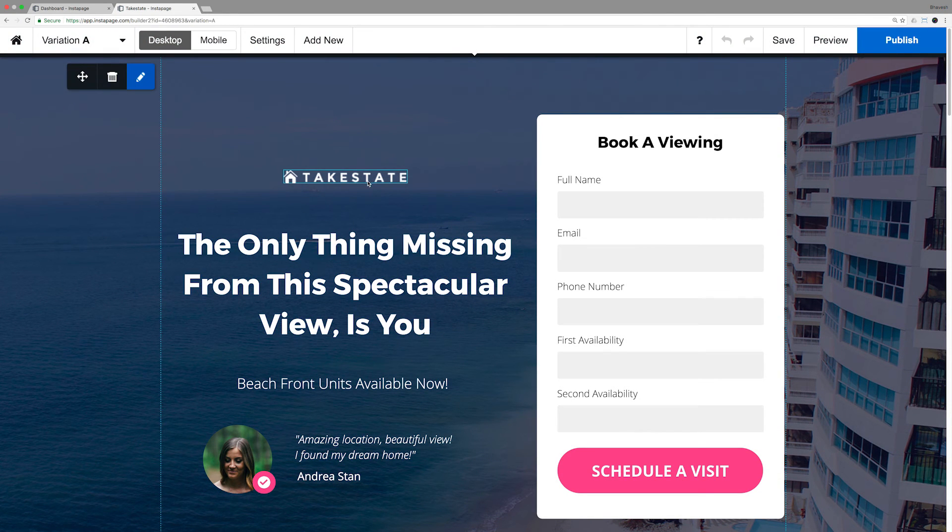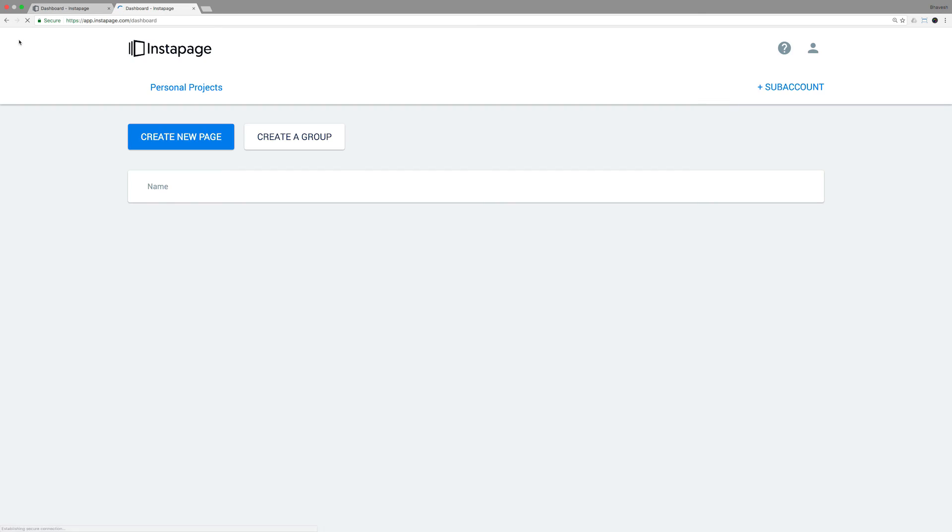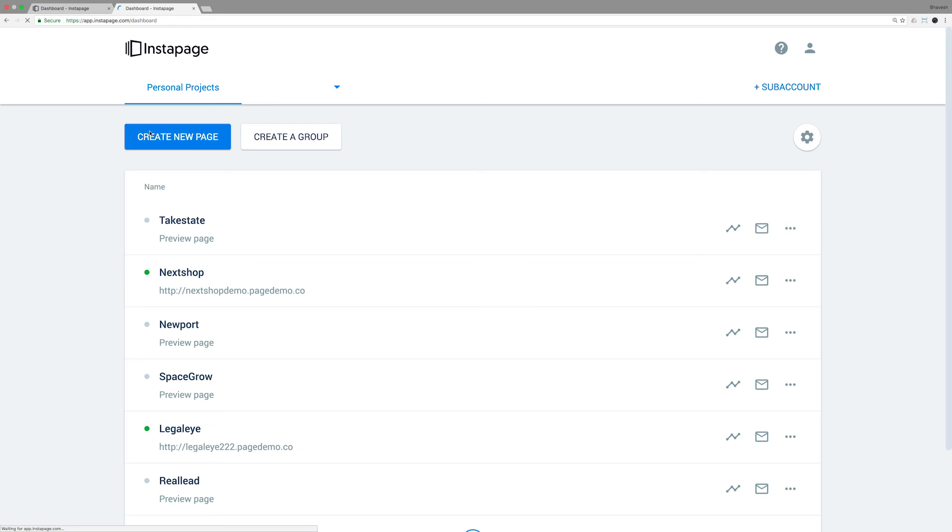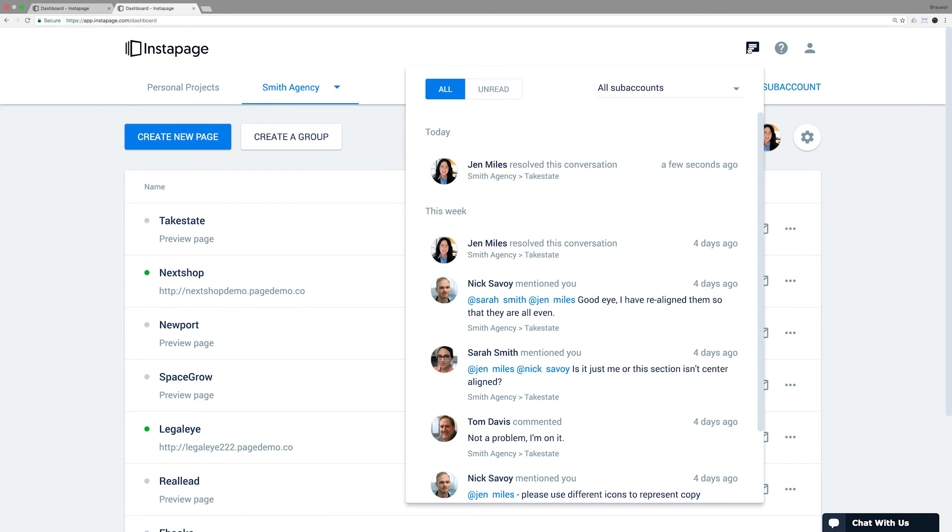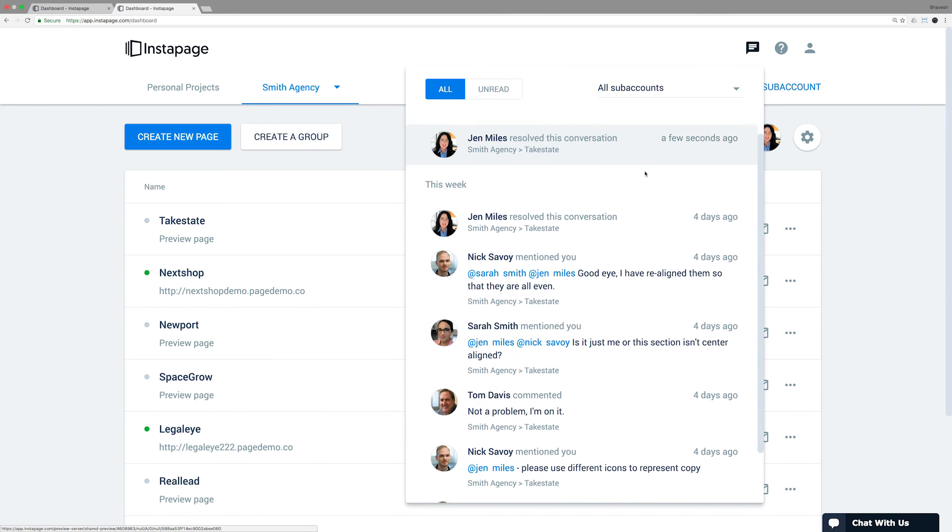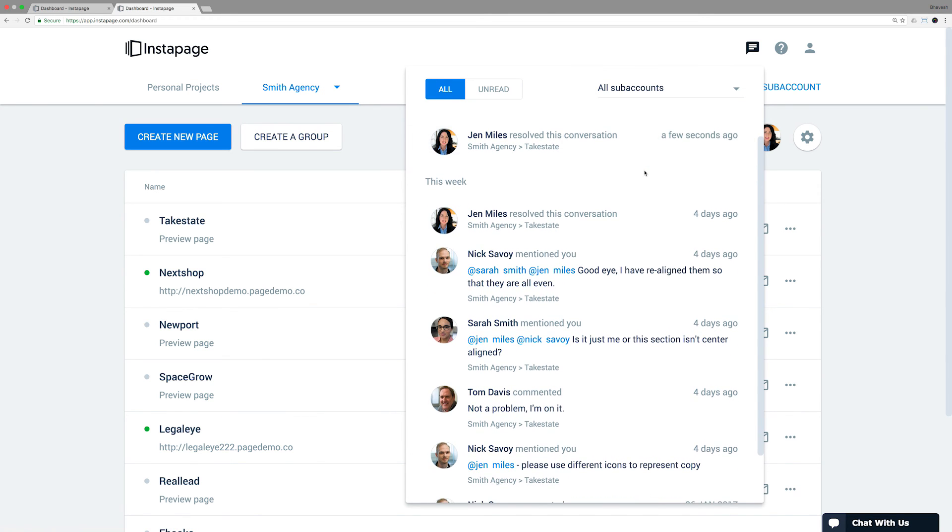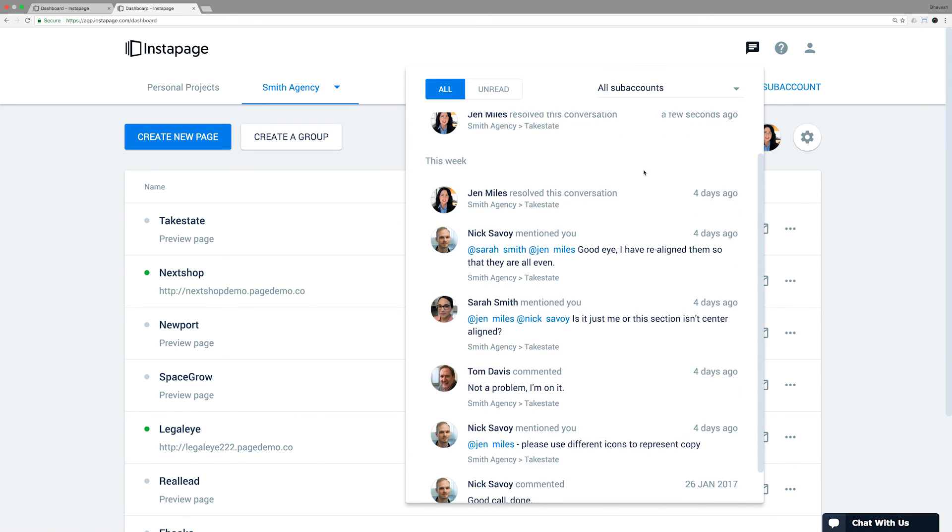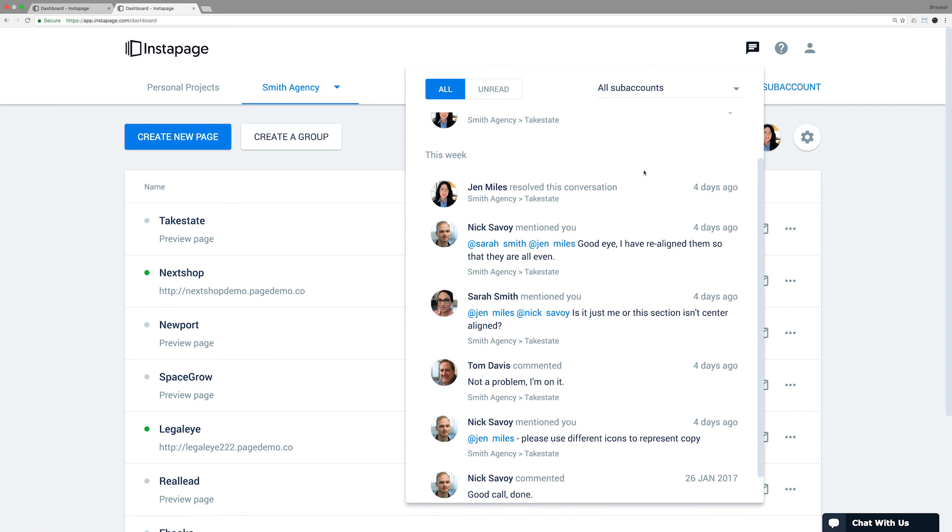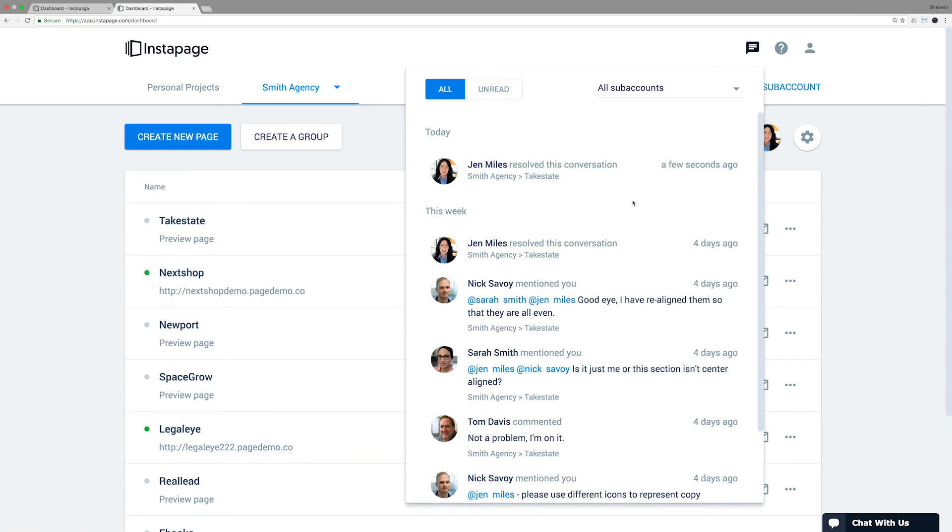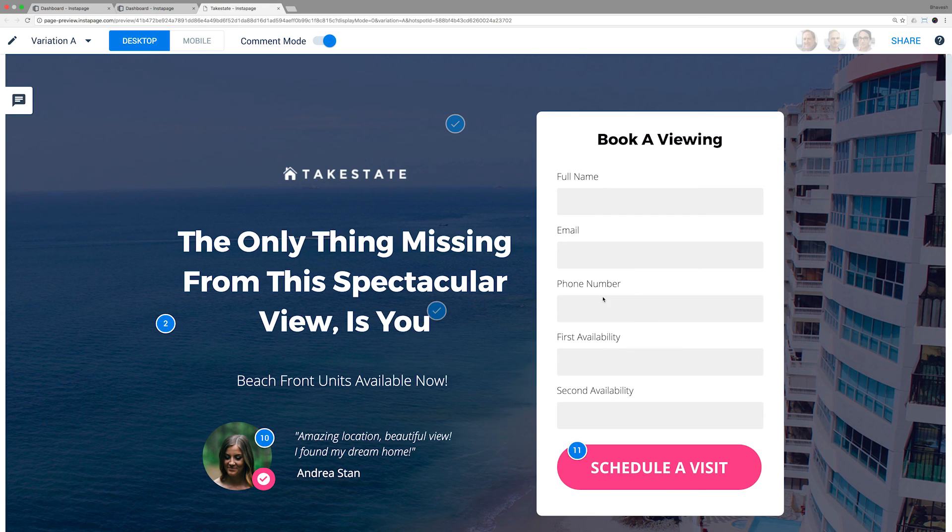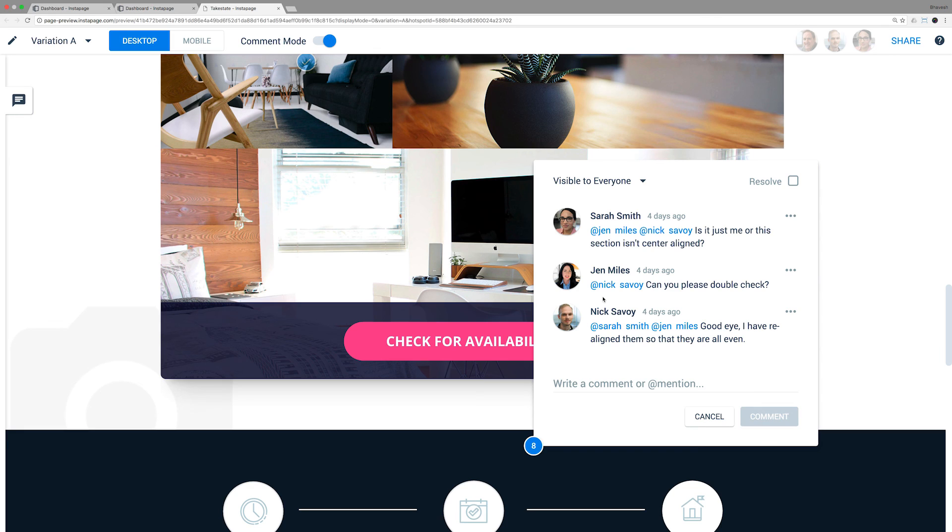If you have numerous comments on different pages and multiple sub-accounts, you can review them in the message center. The message center is located on the dashboard. It contains all the messages that you've been at mentioned in and comments from conversations that you've started. Clicking on these individual comments will take you directly to the hotspot.